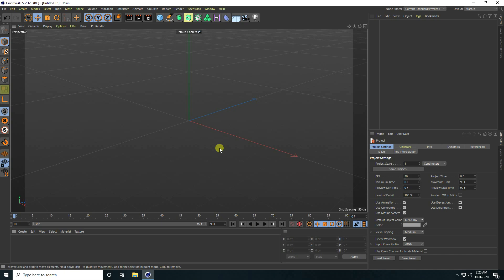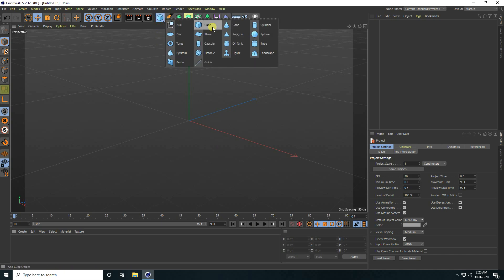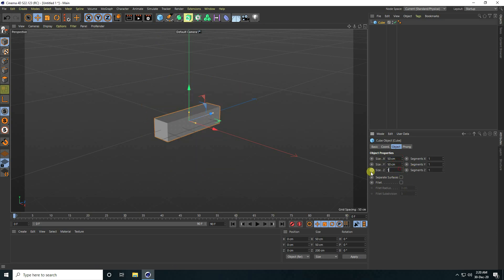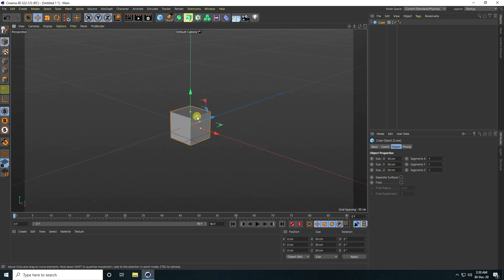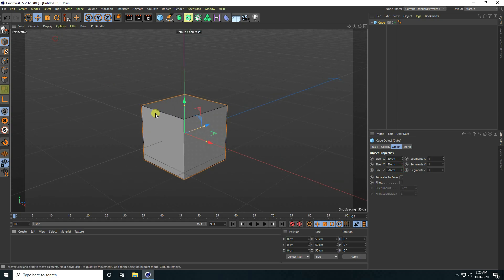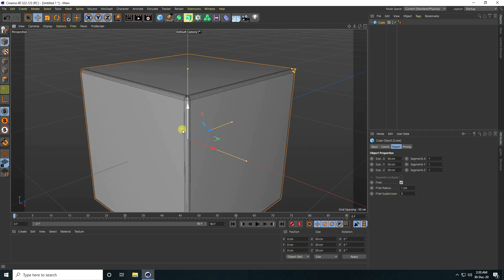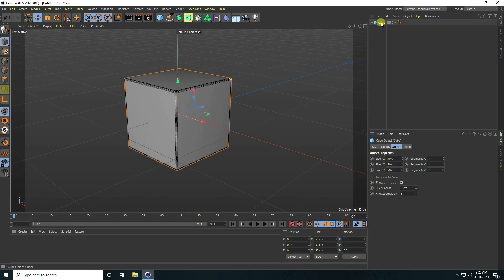First, I take a cube and change the cube size to 50 on all axes. Then I go to Display, select shading lines so fill is checked, set the fillet radius to 1, and subdivision to 5. That's my first cube.